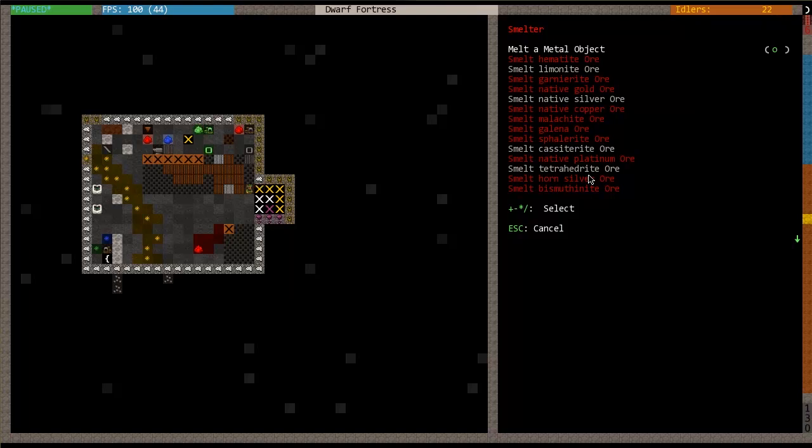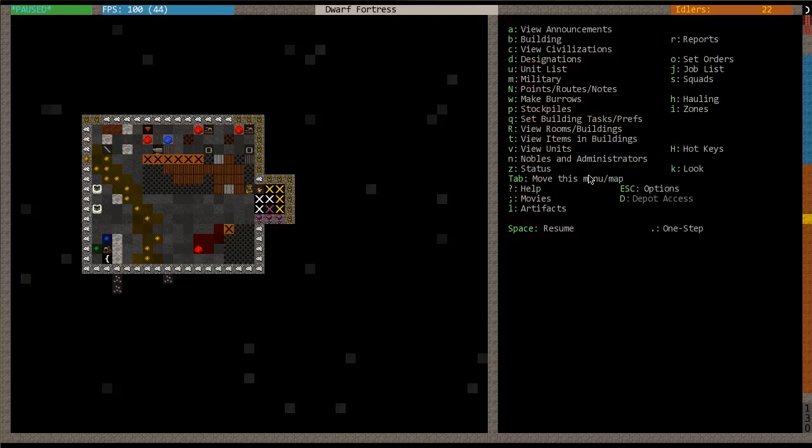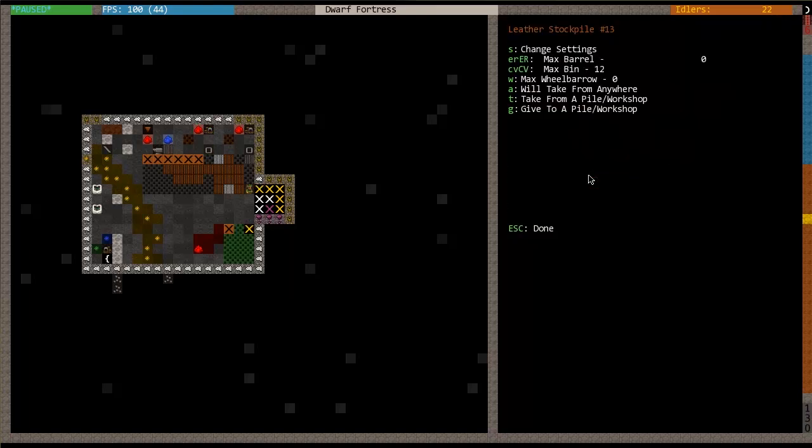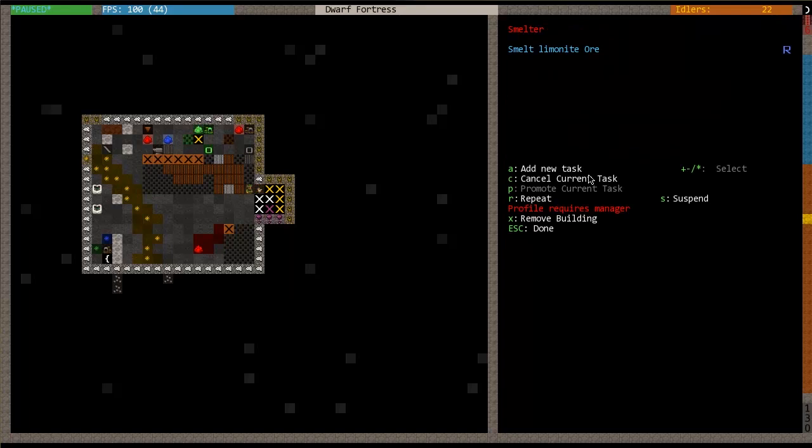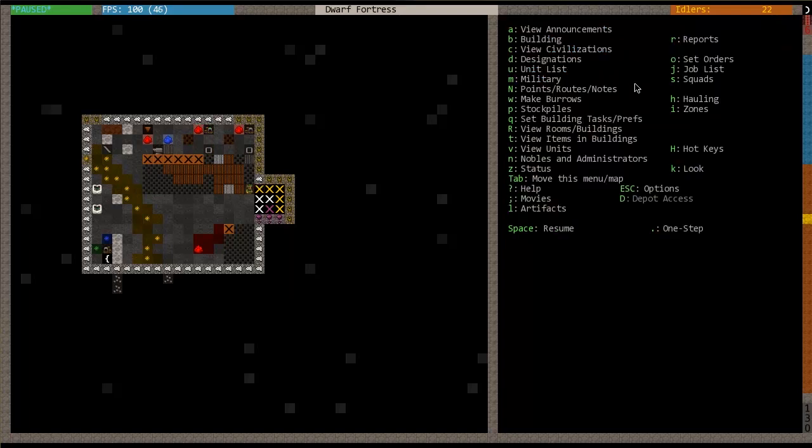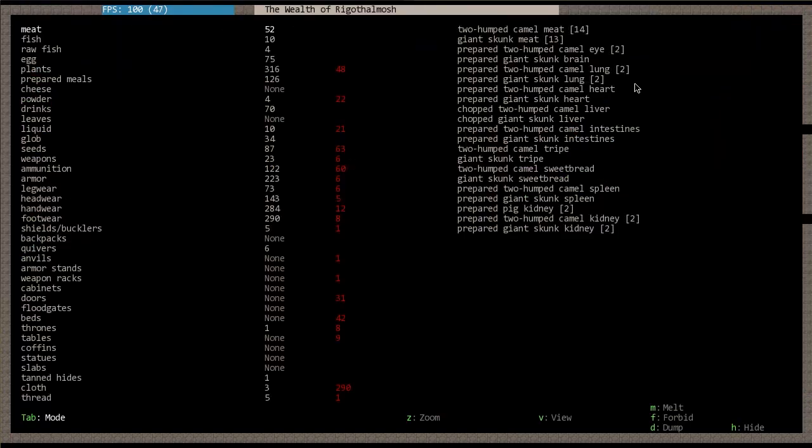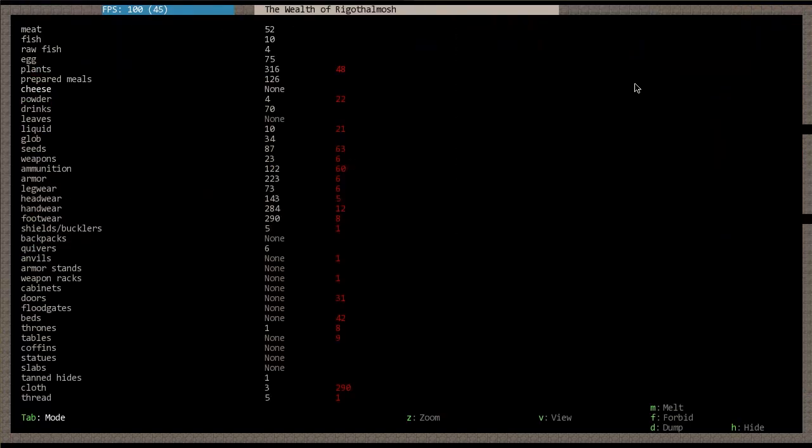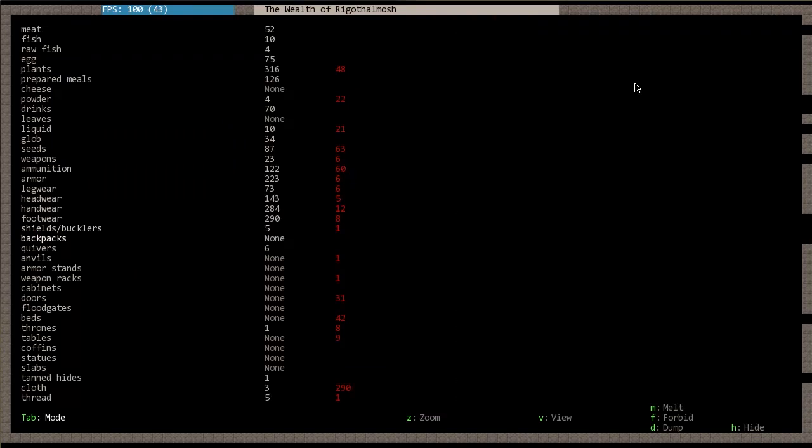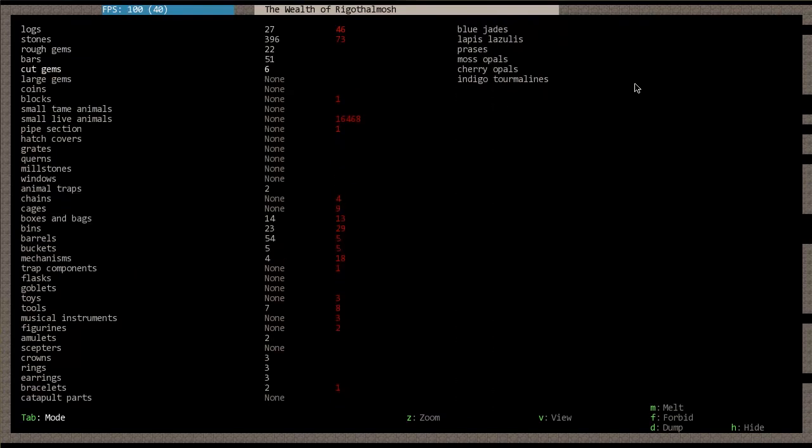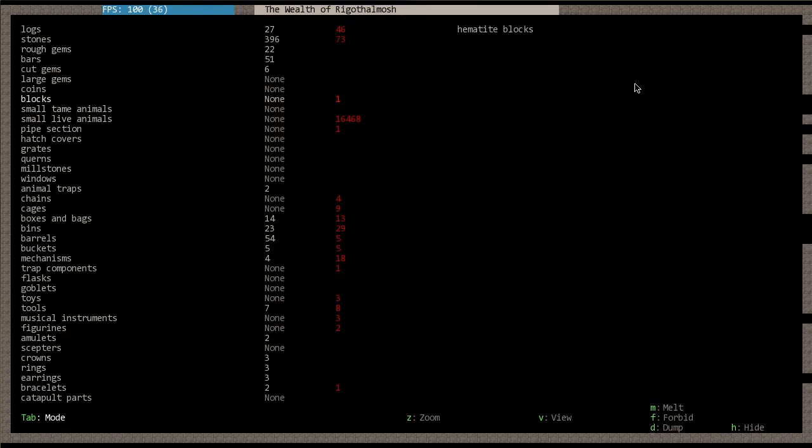All right, so I've already got some bars, but when you smelt these, you're going to see that you've got bars. The way to see how many you have is if we press Z for status, and then come over to stocks, and then you should be able to see how many bars you have. And bars are hiding right here. So you can see I've got iron, silver, copper, lay pewter, and charcoal bars in these quantities.